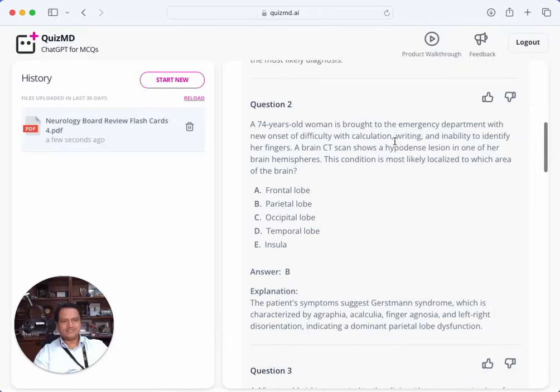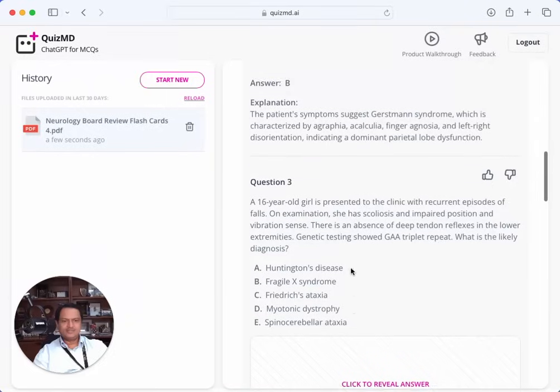That makes sense because there's calculation, writing, and inability to identify fingers. This looks like a good question.